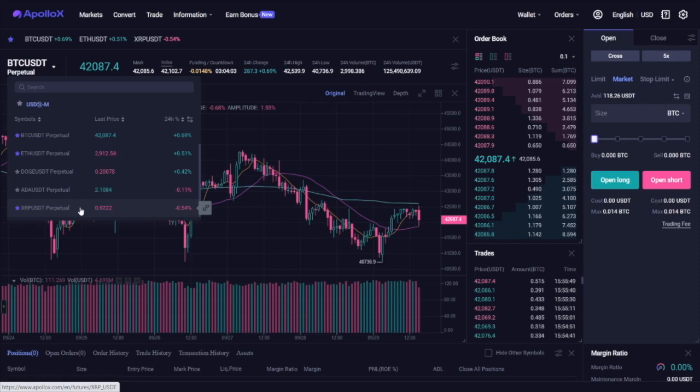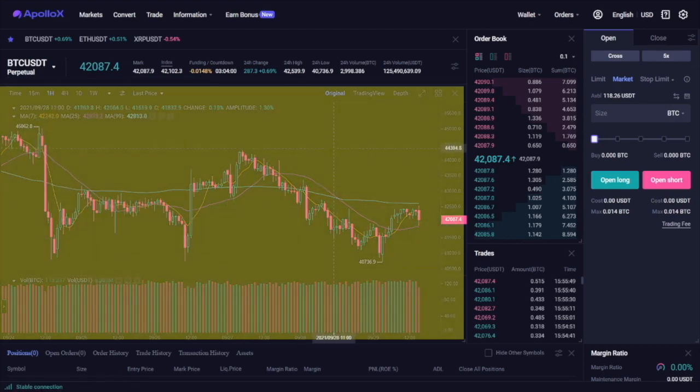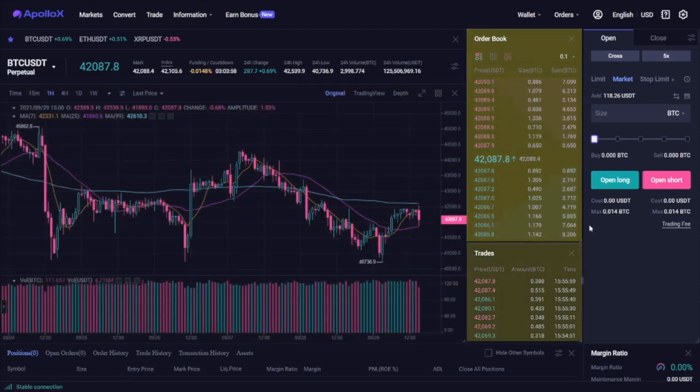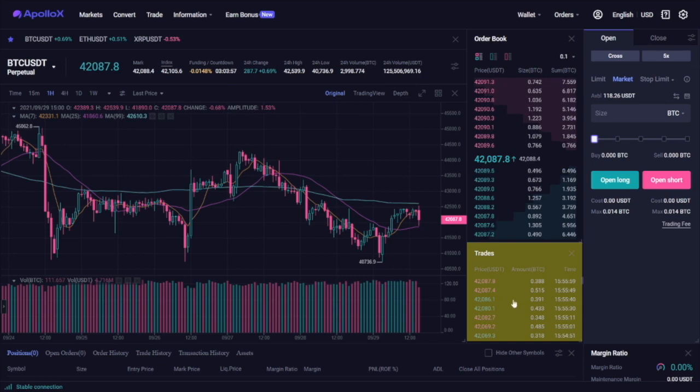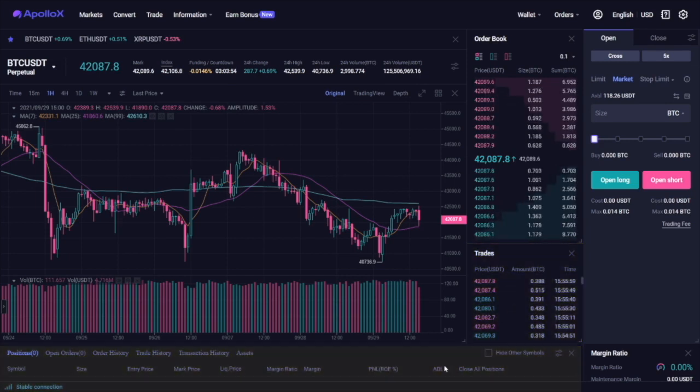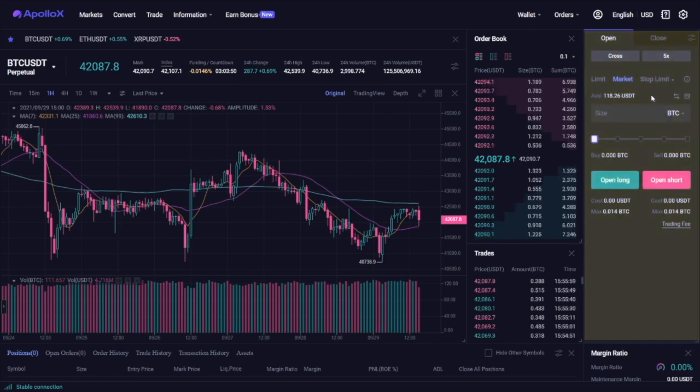The interface also features a trading chart, an order book panel, the recent trades, the panel for your currently open positions, as well as a panel for the trading orders.